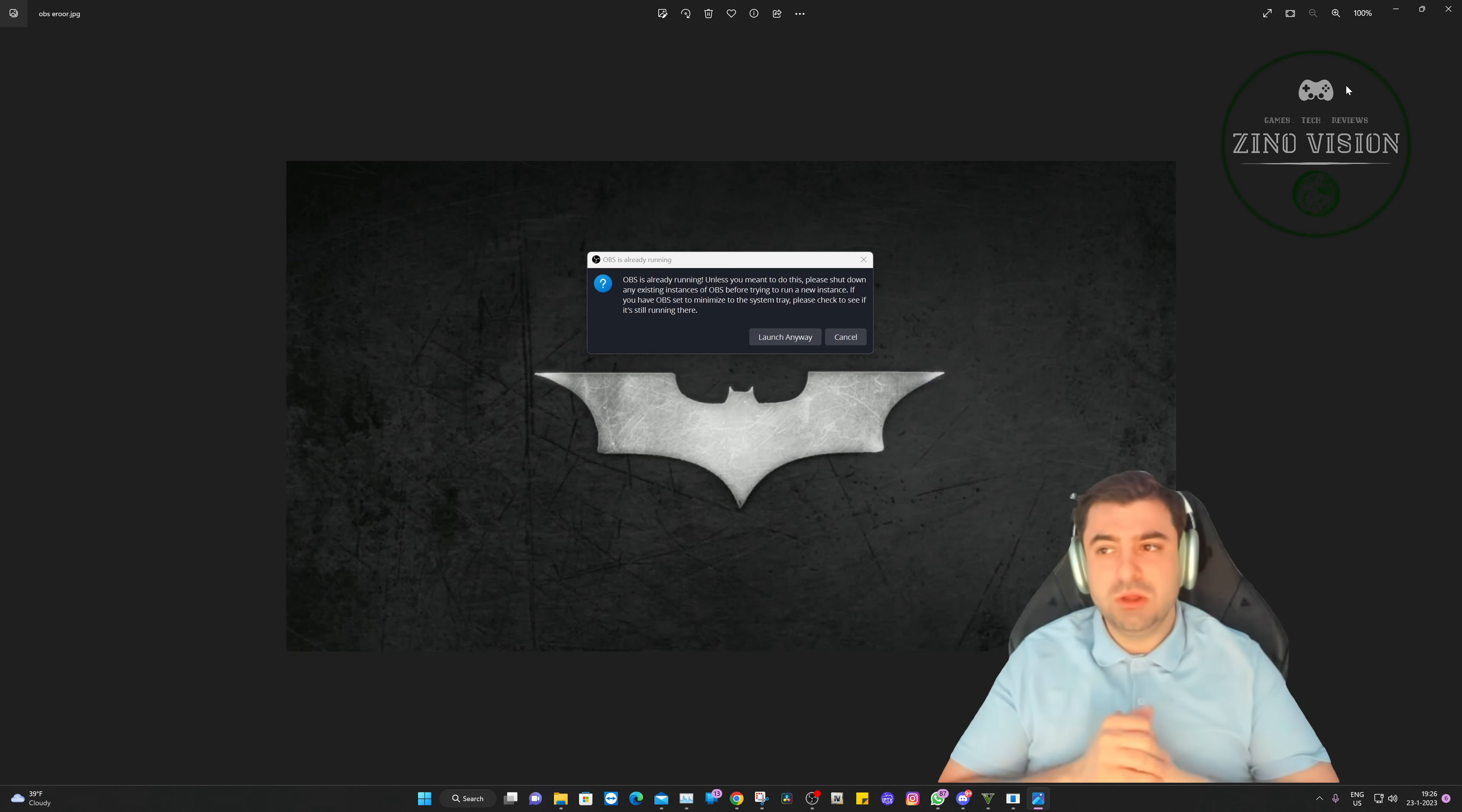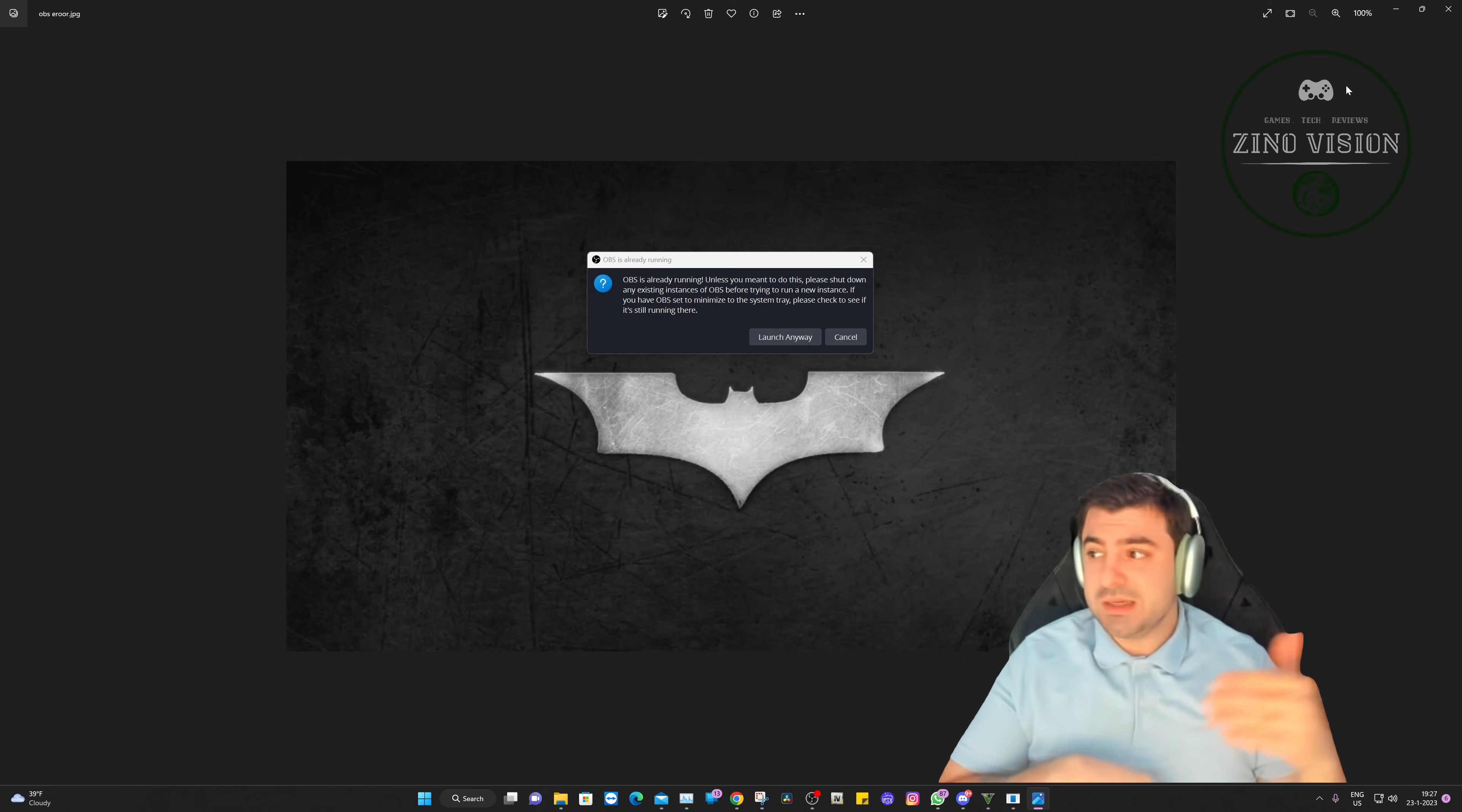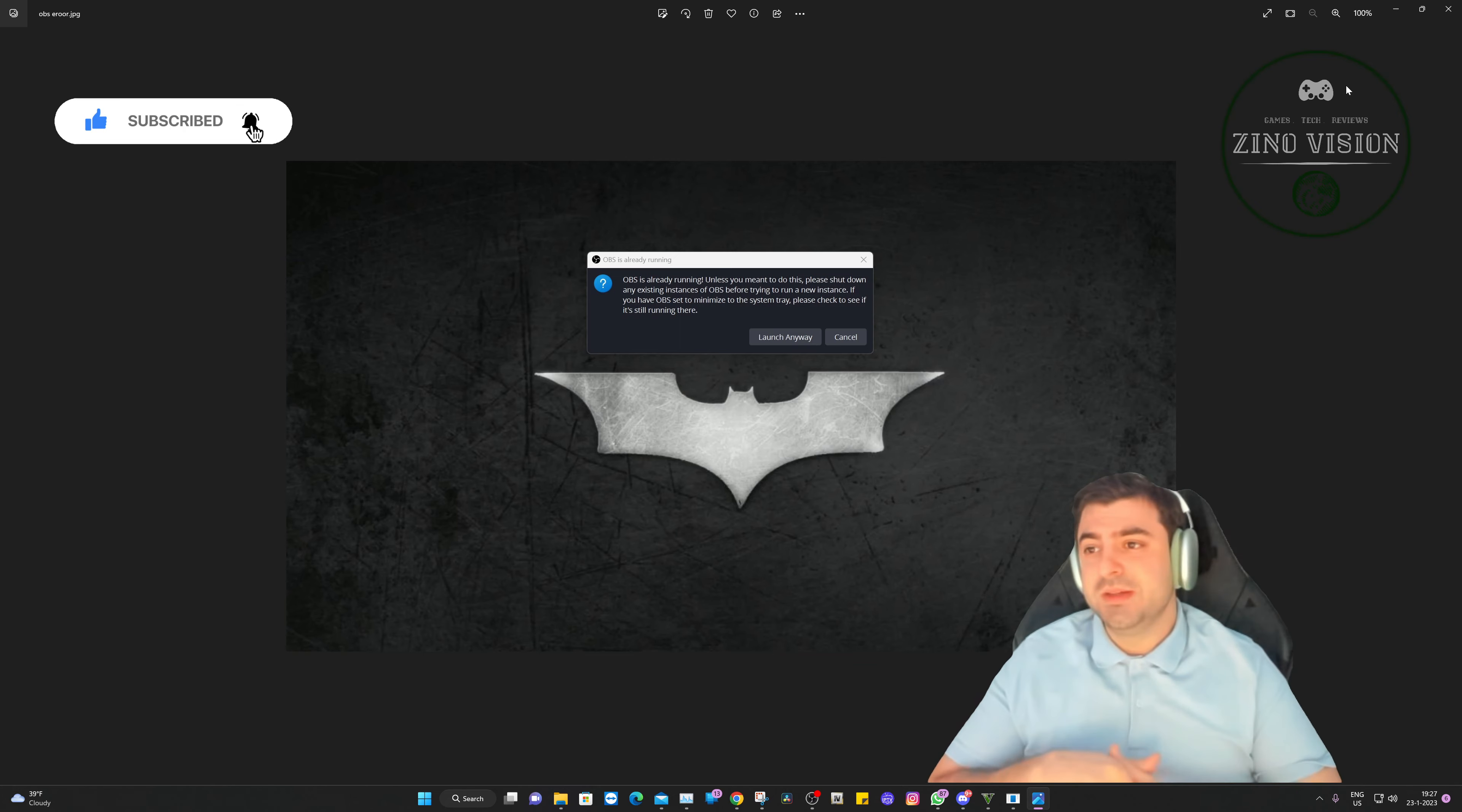So the last option was to delete all the profiles and start fresh, which I did, and that did help the issue. It didn't freeze anymore, but then I had to add all my scenes and sources manually again. So I was busy with that, and you know yourself it takes a pretty long time.